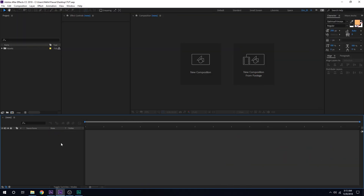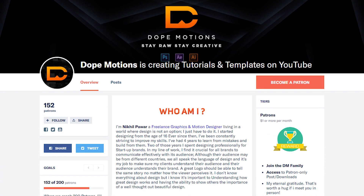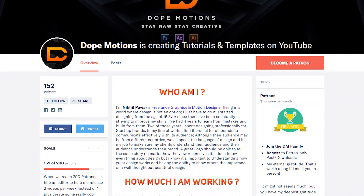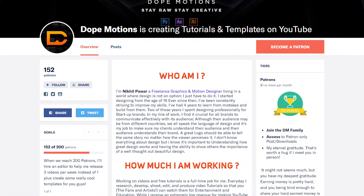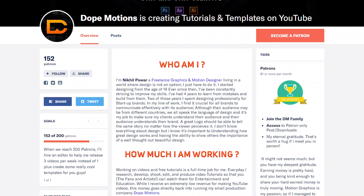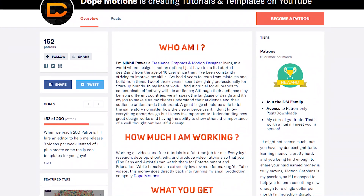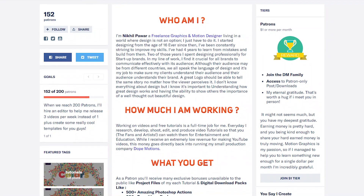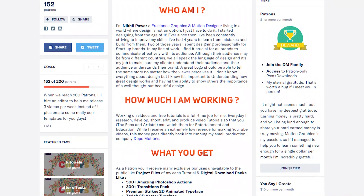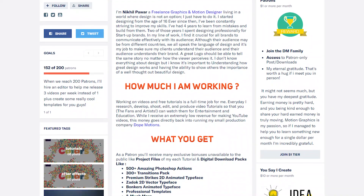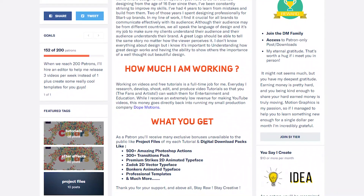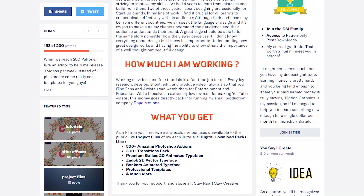Before we begin with this tutorial, I would like to take a minute and say a huge thanks to my Patreon family. Because of you guys, I am able to do what I want to do and keep this channel going by creating some amazing tutorials. I have a Patreon page — you can support me by donating as little as just $1 and get access to all my old tutorial project files and many other exclusive stuff like templates and behind-the-scenes videos. The link is in the description. Thank you so much, my Patreon family. I love you guys.